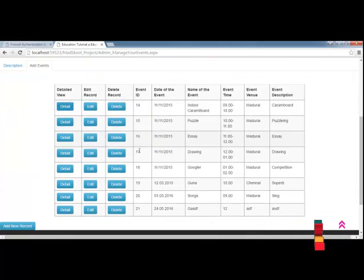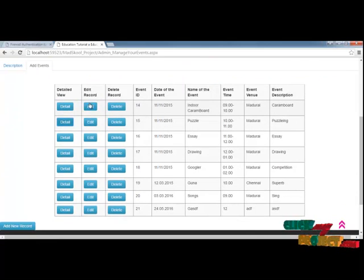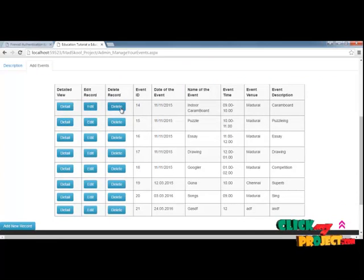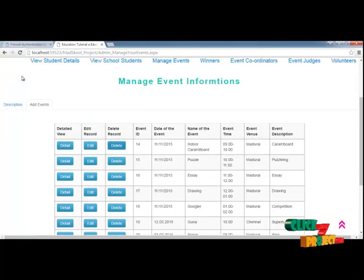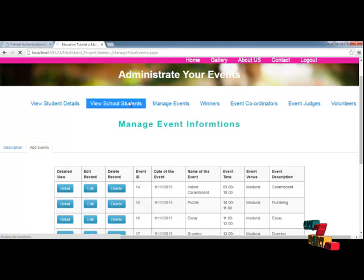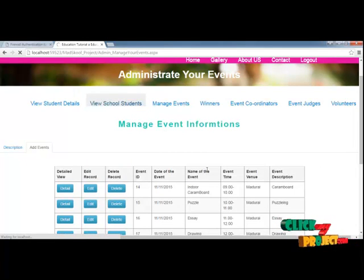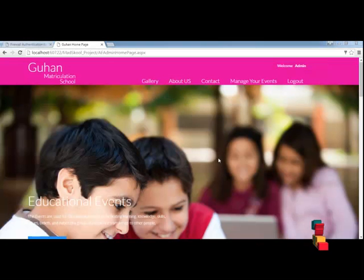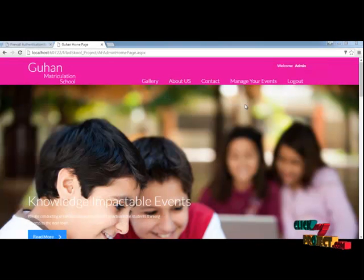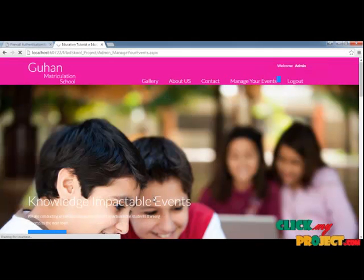The 'Manage Your Events' option contains all the student details and everything. Here you can see the details of the students and the school details. The admin can manage the events, including adding new events and everything.